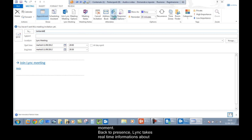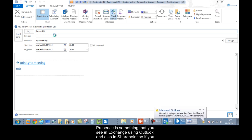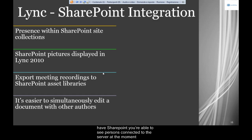Link takes real-time information about your status. For example, if you're in a video conference, your presence is automatically set to busy — you don't have to modify it manually. Presence is something you can see in Exchange using Outlook and also in SharePoint, so if you have SharePoint, you're able to see who is connected to the server at that moment.